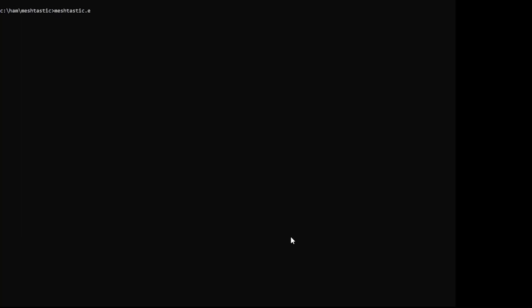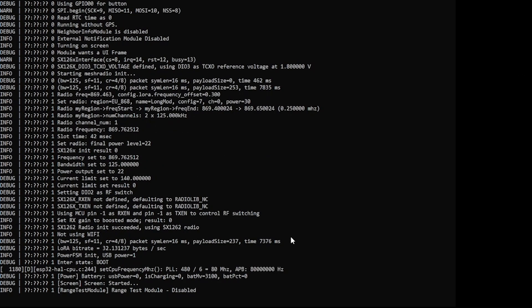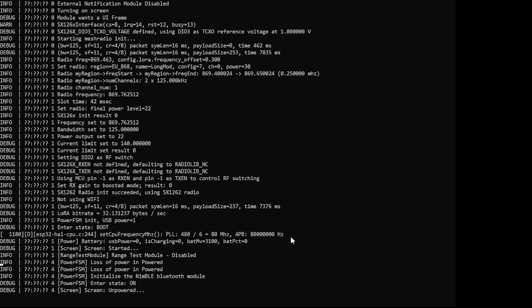To test if it is working properly, you need to type MeshTastic dot exe, or you can skip dot exe, it's the same thing. Then add space and minus minus no proto, and press enter. It will show something like this.